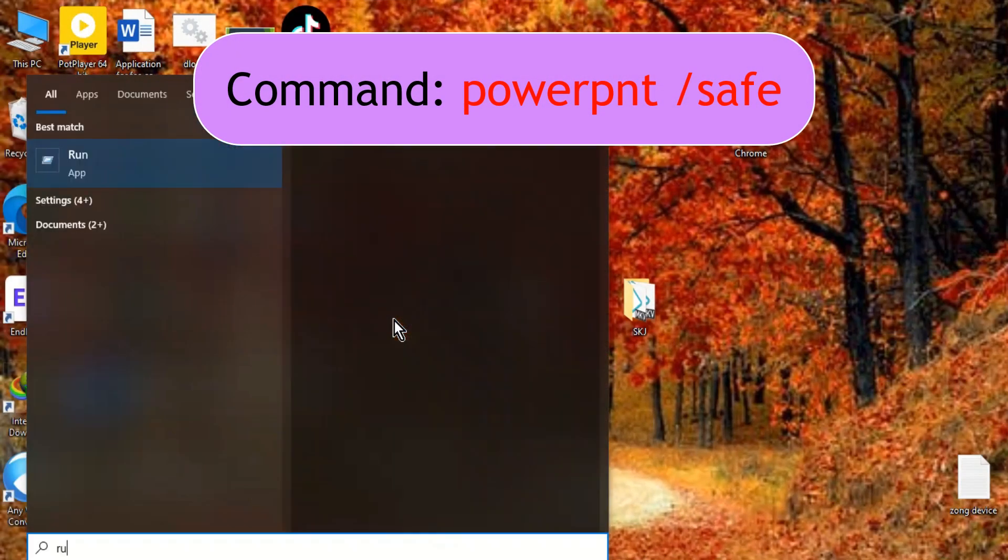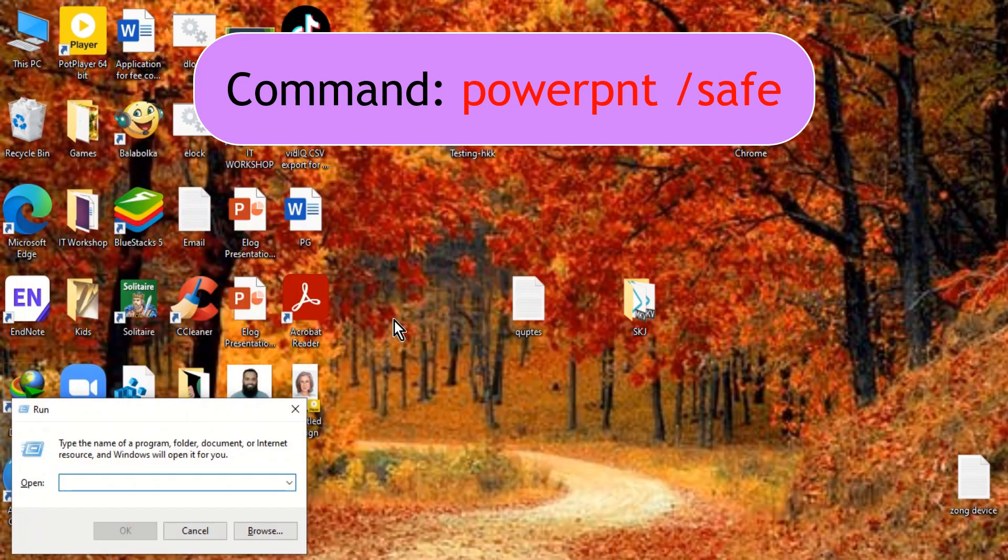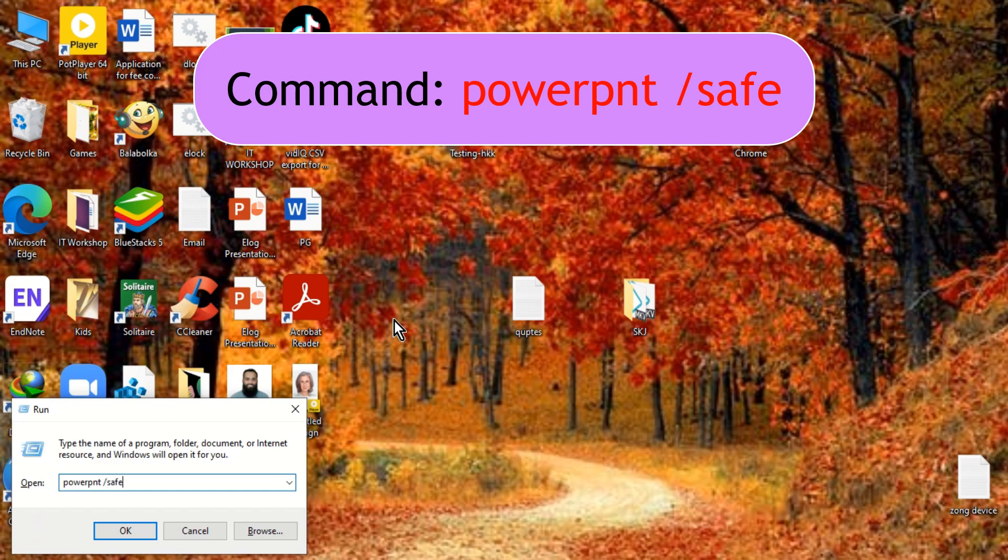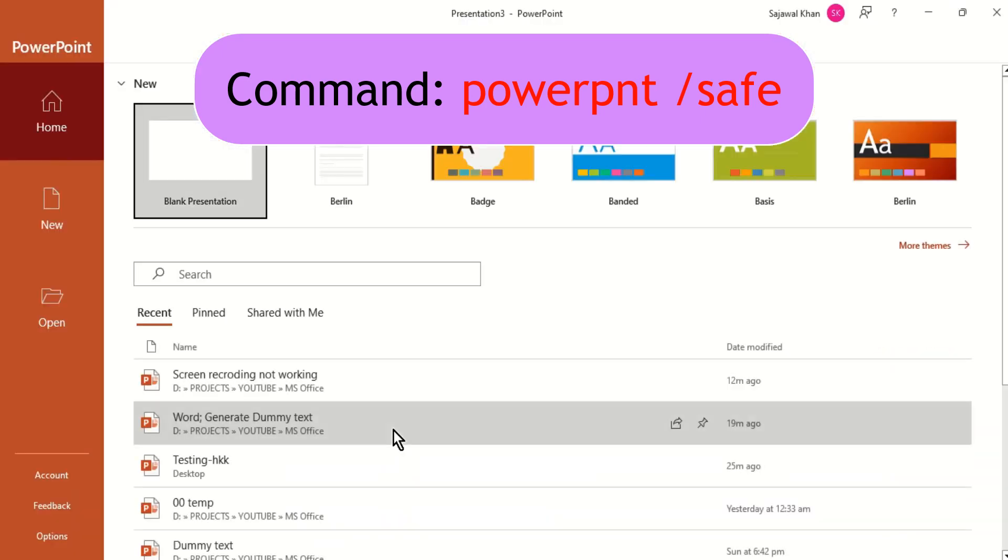Running PowerPoint in safe mode might solve the problem. Safe mode loads the application with default settings. To run PowerPoint in safe mode, type the displayed command in the run command window from the start menu and press enter.